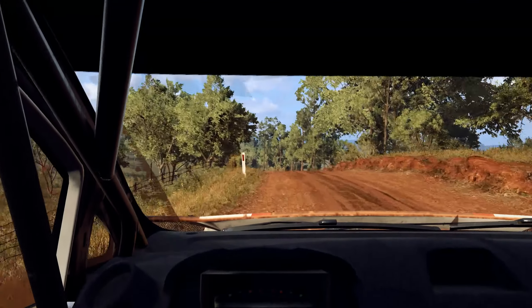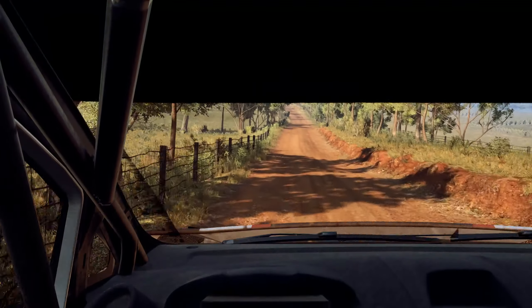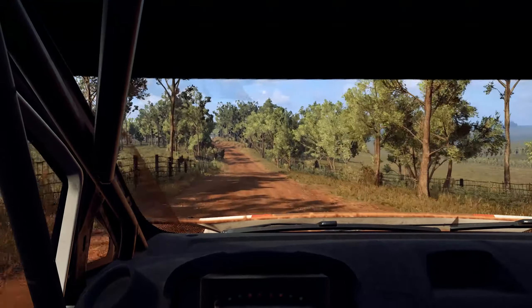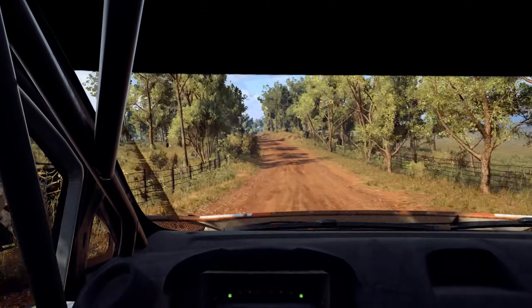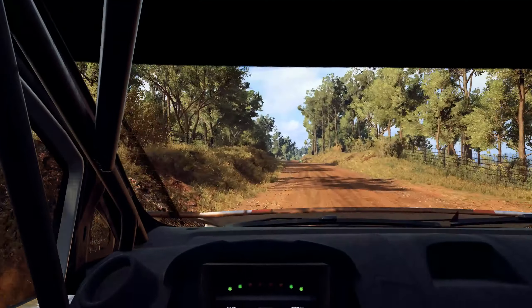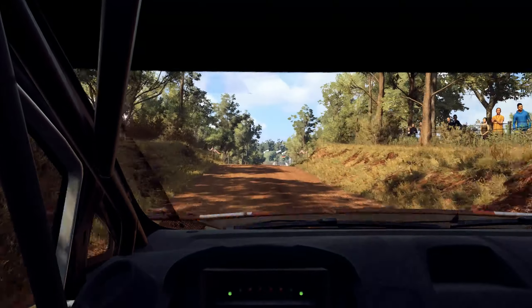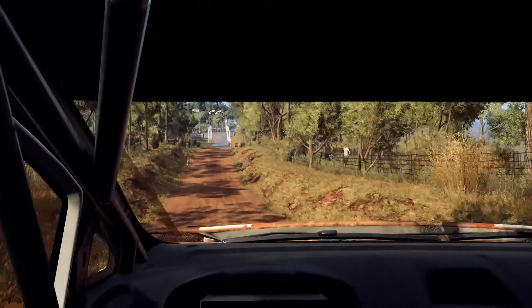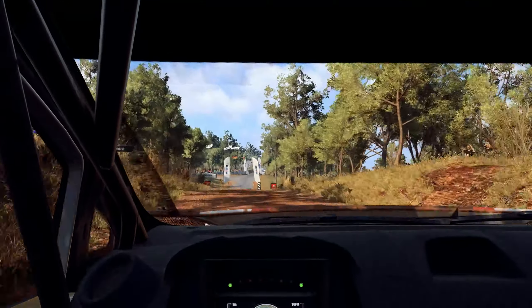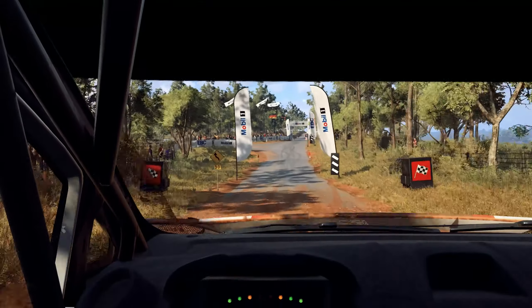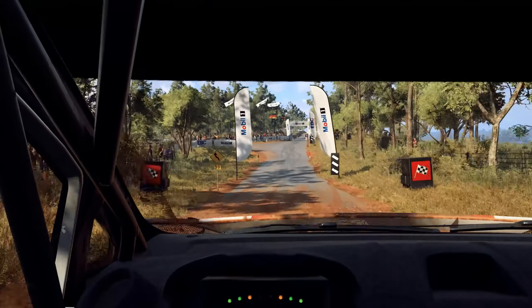6 left, 100. Flat right over big crest, jump. 50, flat crest, 80. 6 right over, finish. Well done.